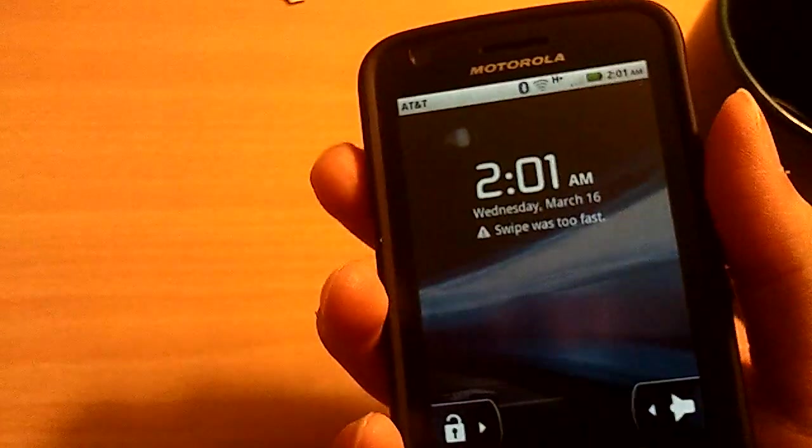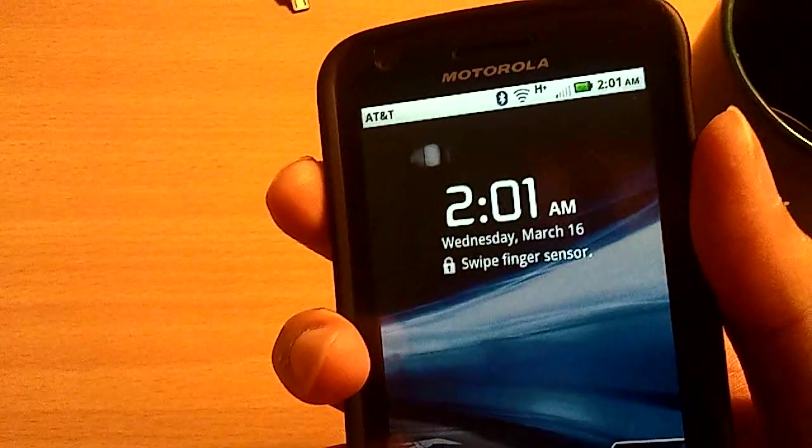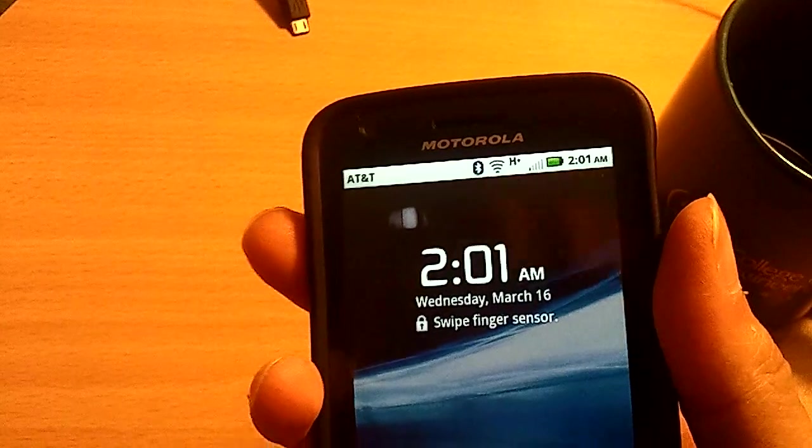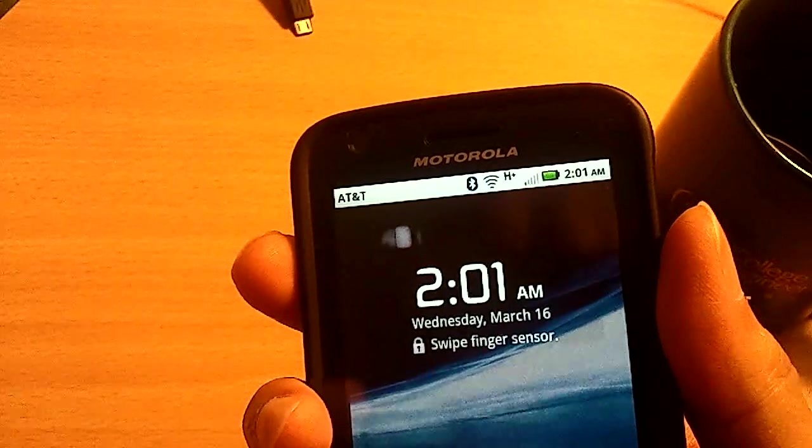Do it again. One more time. Wet finger. Totally wet. Alright. Not too wet though. Alright. Swipe it. Ah. See? It works again.